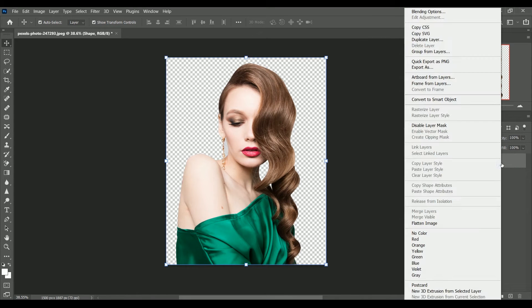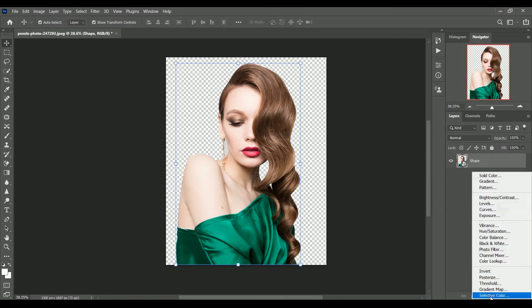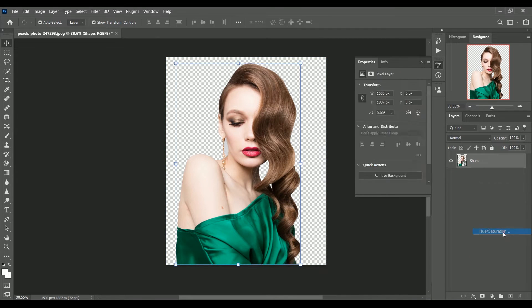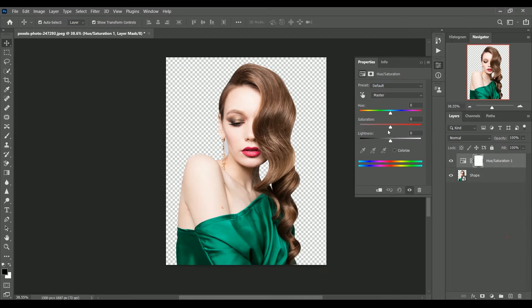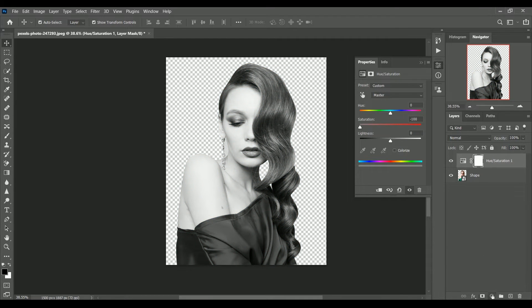Select shape layer right click. Convert to smart object. Create a adjustment layer of hue saturation. Make the saturation minus 100 to make it black and white.